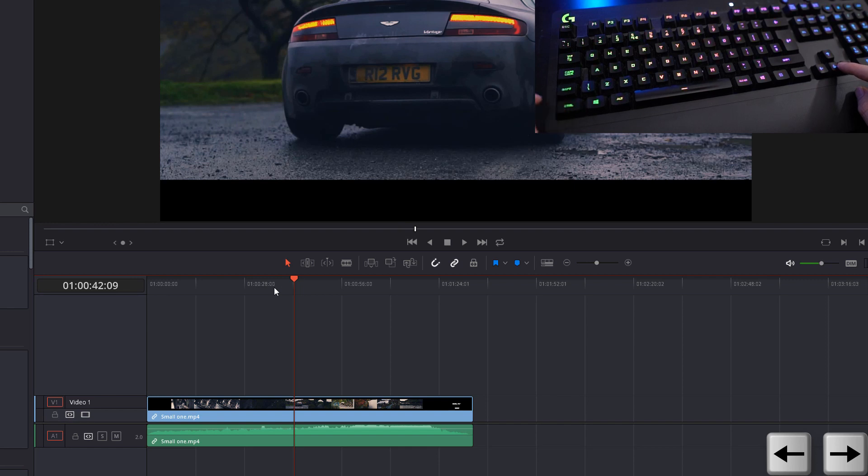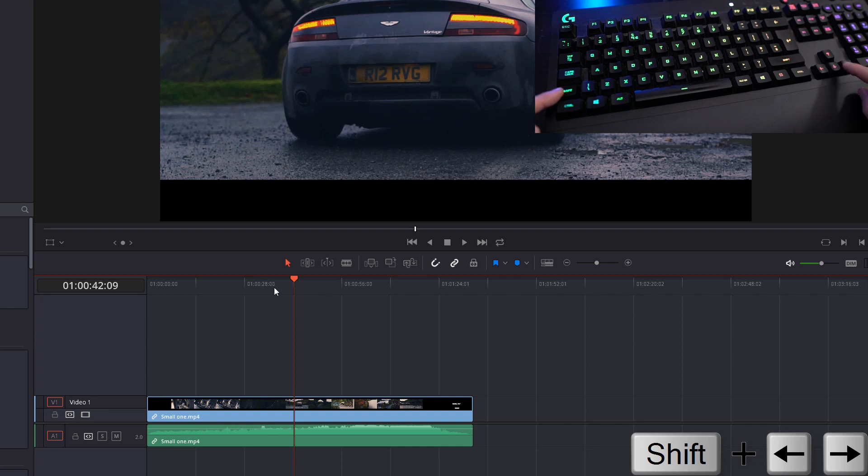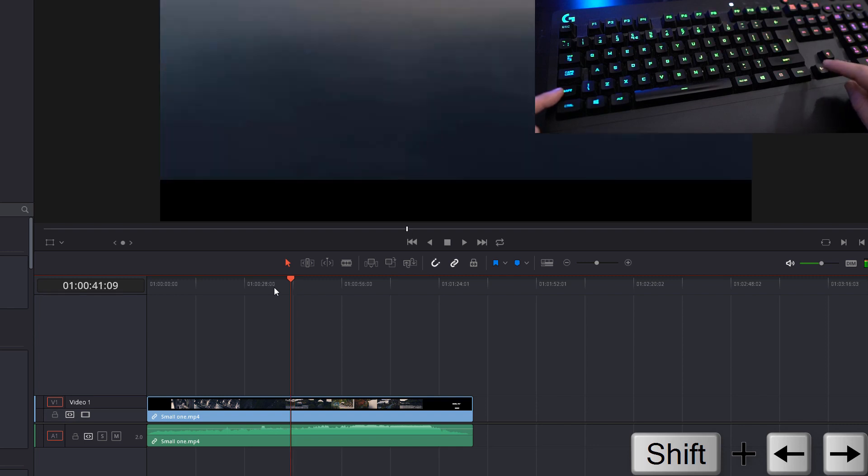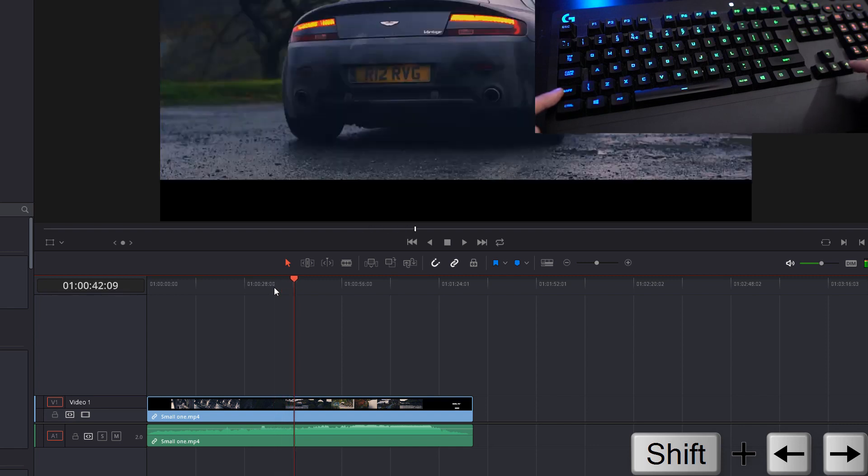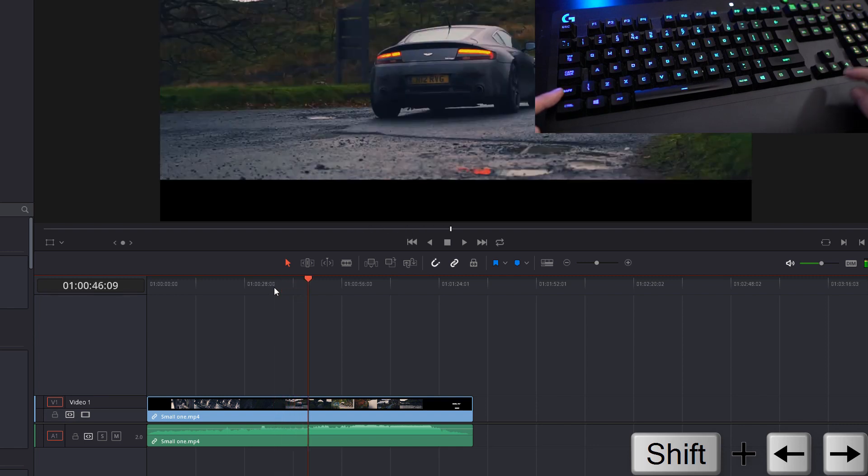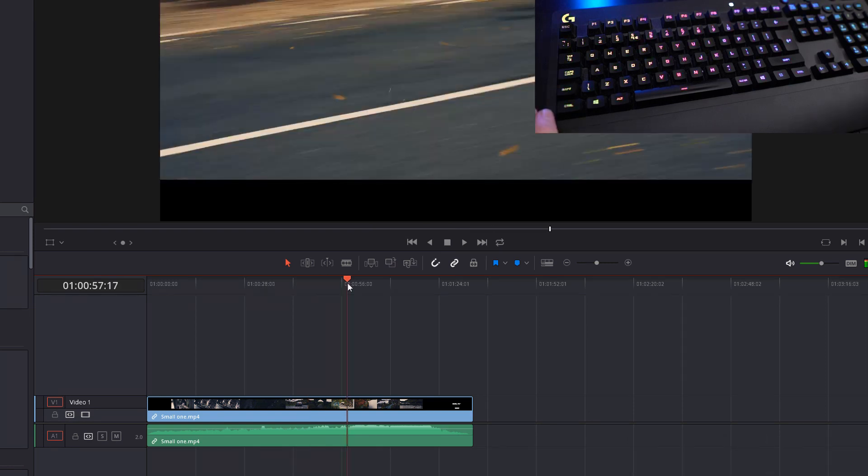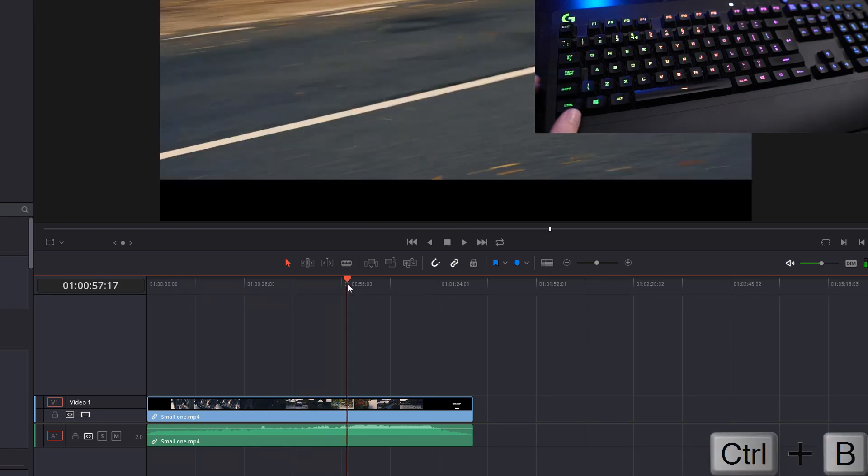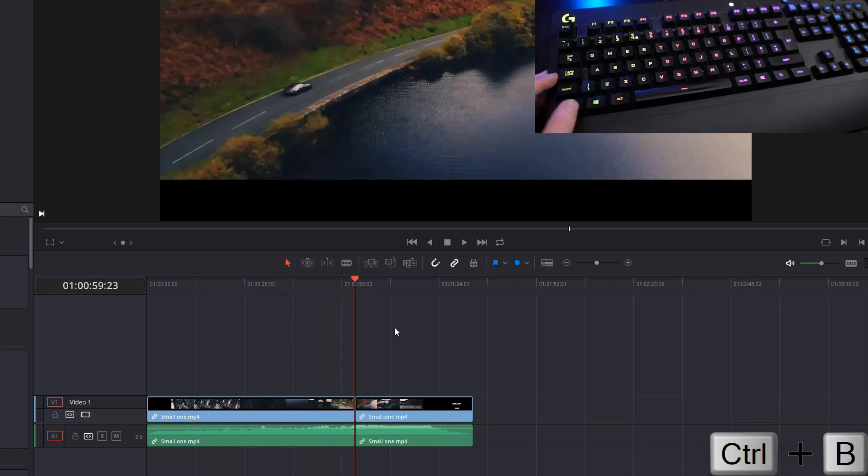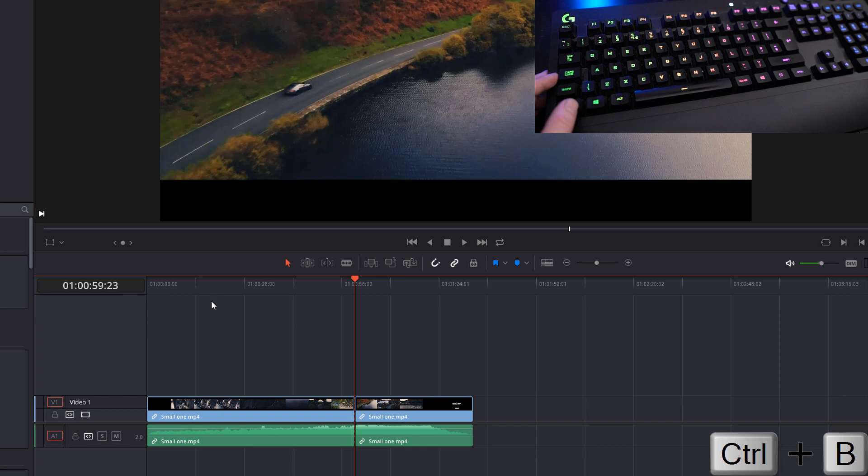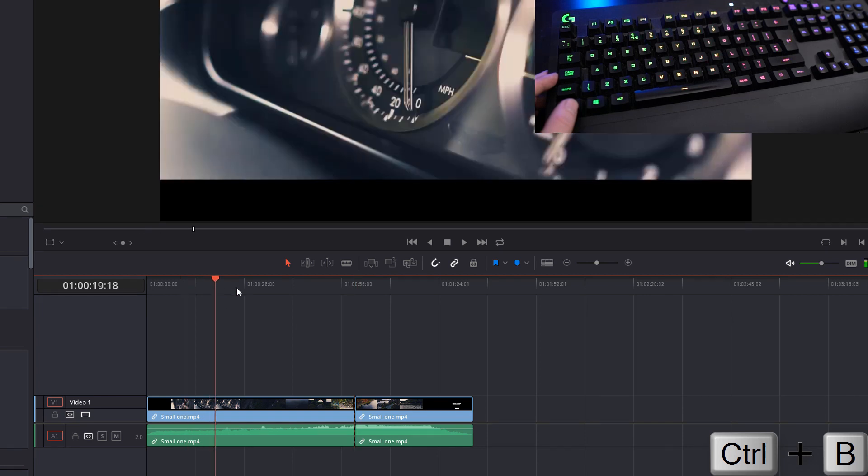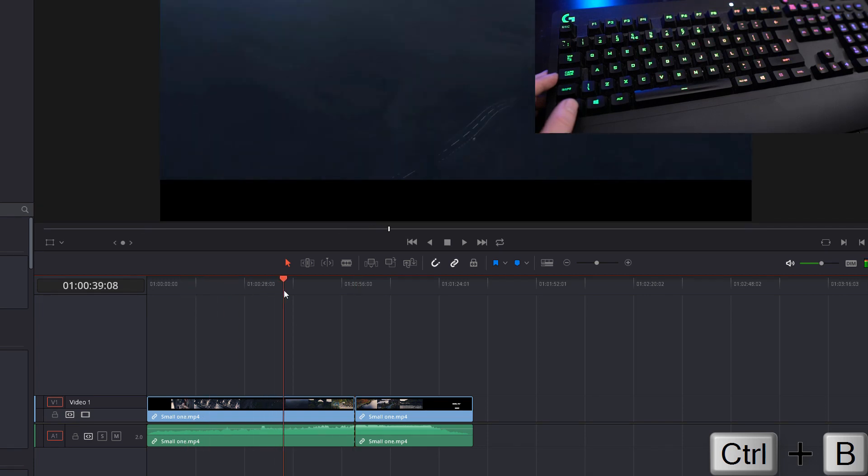If you need some granular control but don't want frame by frame, if we hold the Shift key and use the left and right arrow keys, we can go forwards and backwards one second.